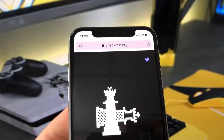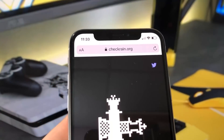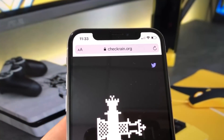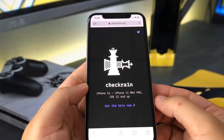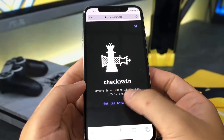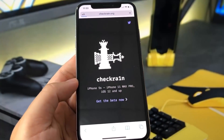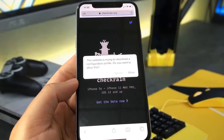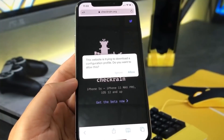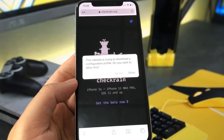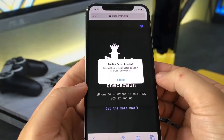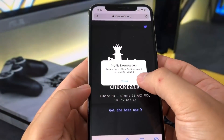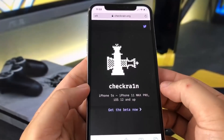So once you're on this website, I'm just going to zoom in here on the URL so you guys can see. You want to press 'Get the Beta Now' and just give it a minute. It's going to install a configuration profile onto your device, so just go ahead and press Allow, and then press Close.